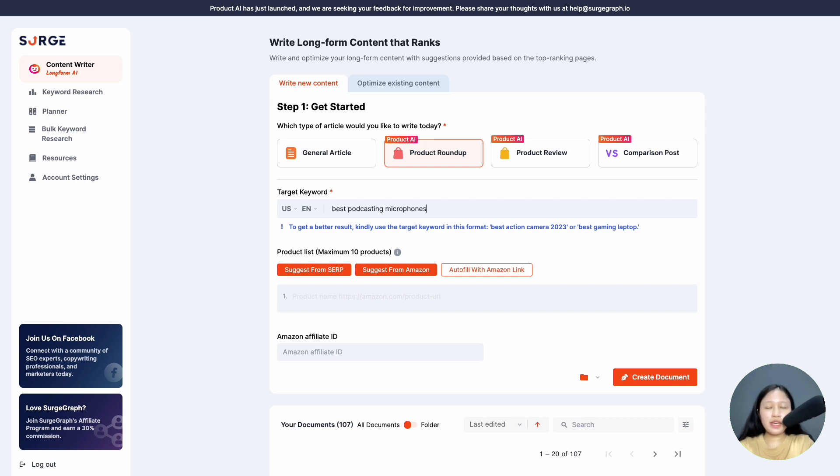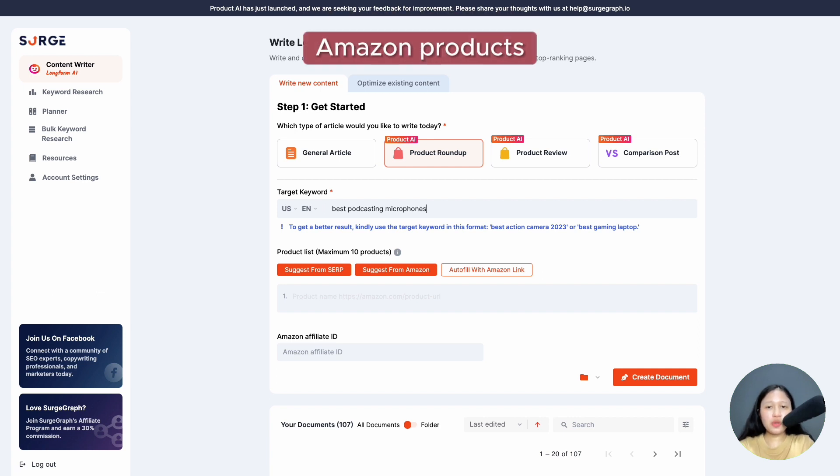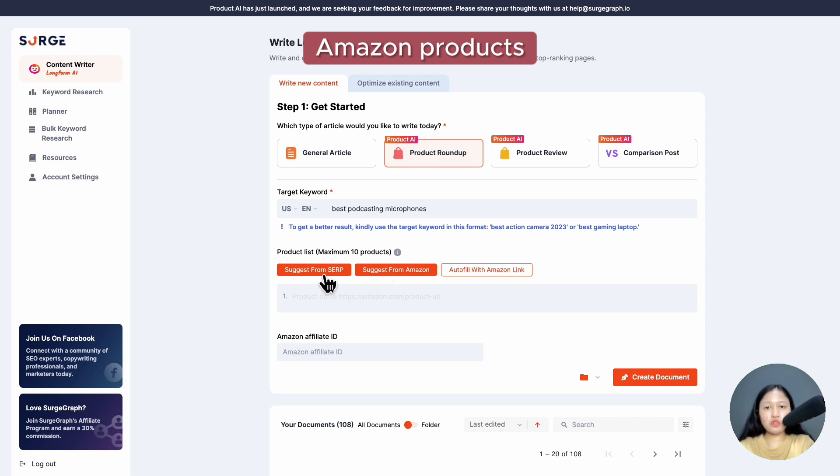Product AI can be used for both Amazon and non-Amazon products. First, I'll show you how to write a product roundup for Amazon products. There are three ways to insert your product list: suggest from Amazon, suggest from SERP, or use your own custom list.